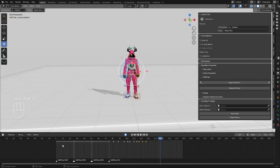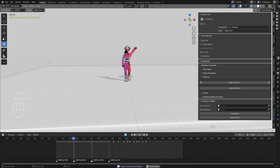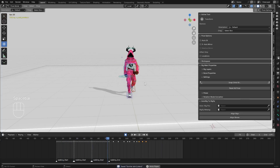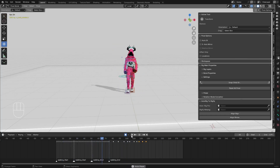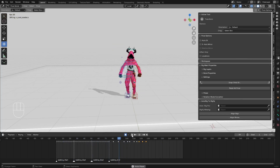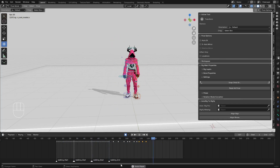Right now I have the animation looking like this. Let me save. I have walking, turning, stop here, and down.